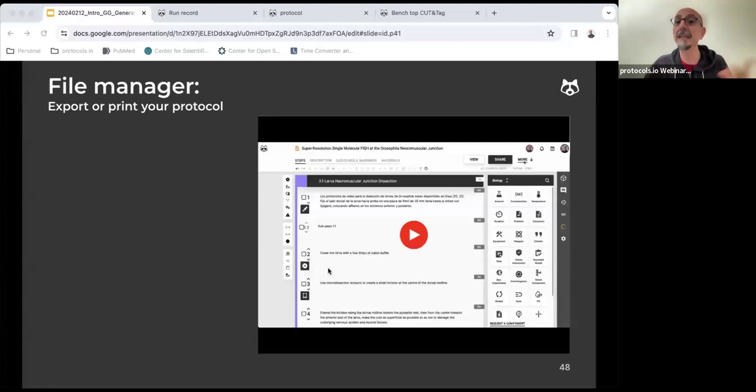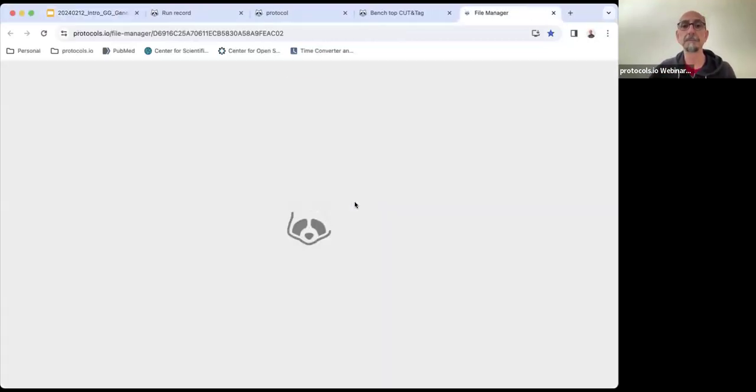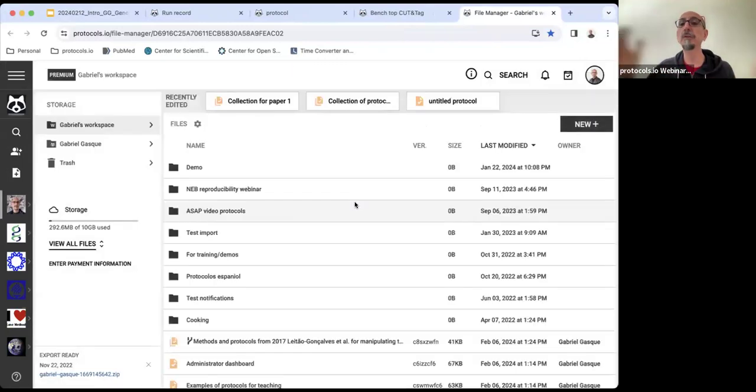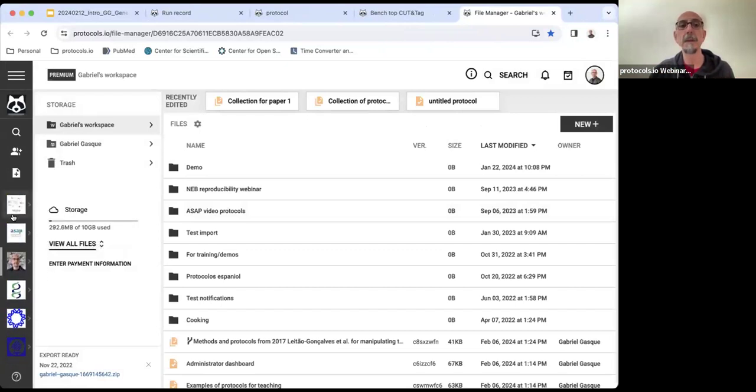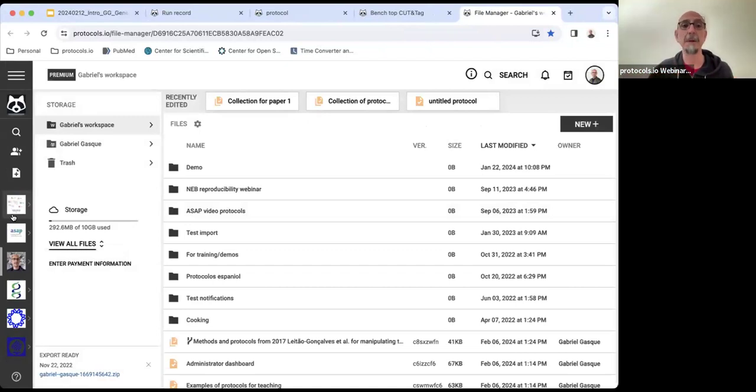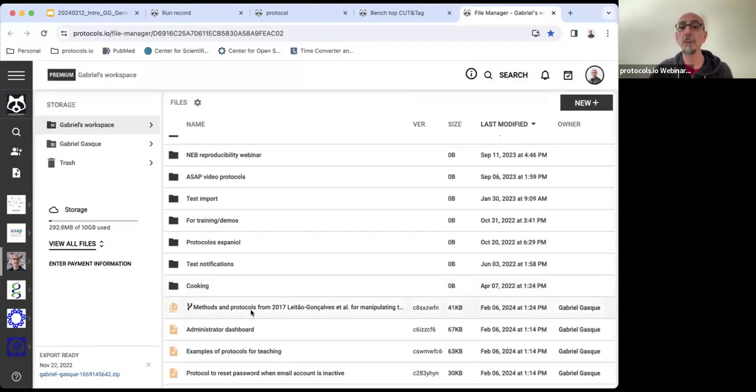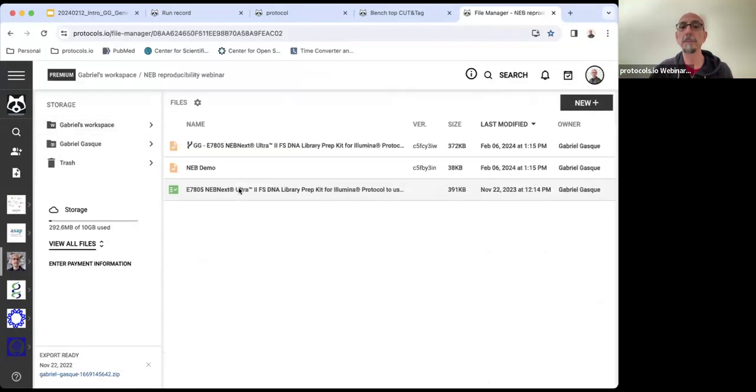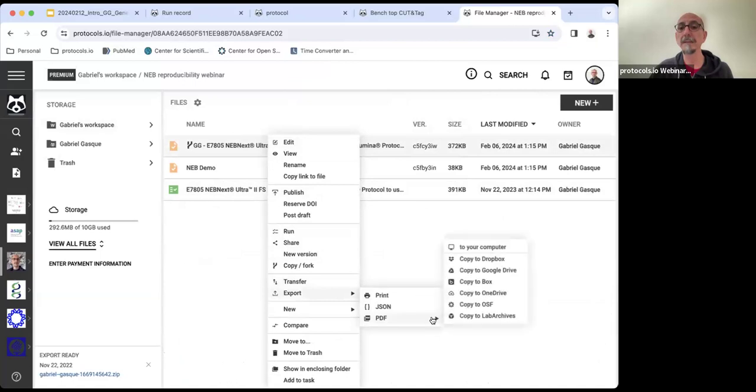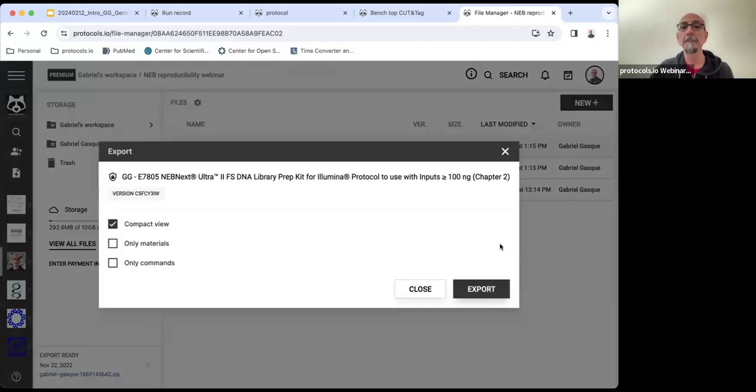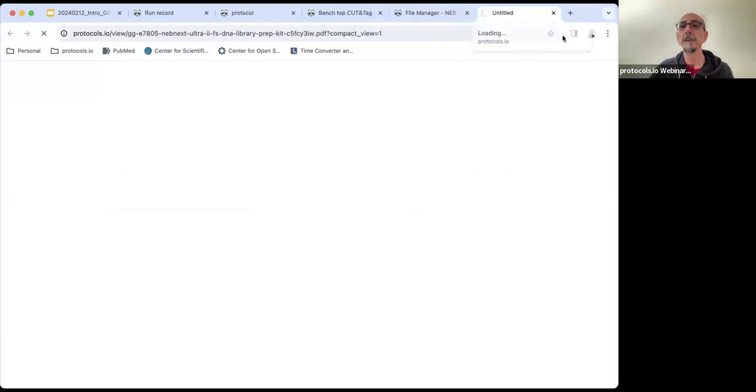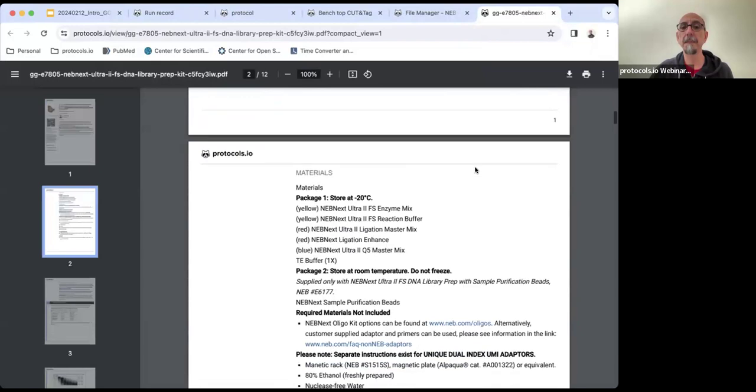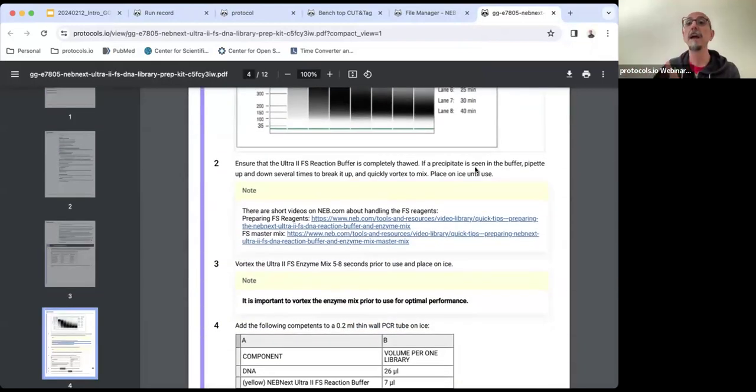You can select to print your protocol or export it as a PDF to Google Drive, Dropbox, or OneDrive. To orient ourselves, to the left, you see all the protocols to which I belong. Some of these protocols were created by me. In others, I had been invited as a member. We are going to be working on my private protocol. If I want to export a protocol, I select the protocol that I want to export. I can export it as a PDF to my computer or to any of these cloud-based drives. I'm exporting it to my computer. The platform is creating the PDF. Now I can print it to have a hard copy at my bench while I'm running my experiments.